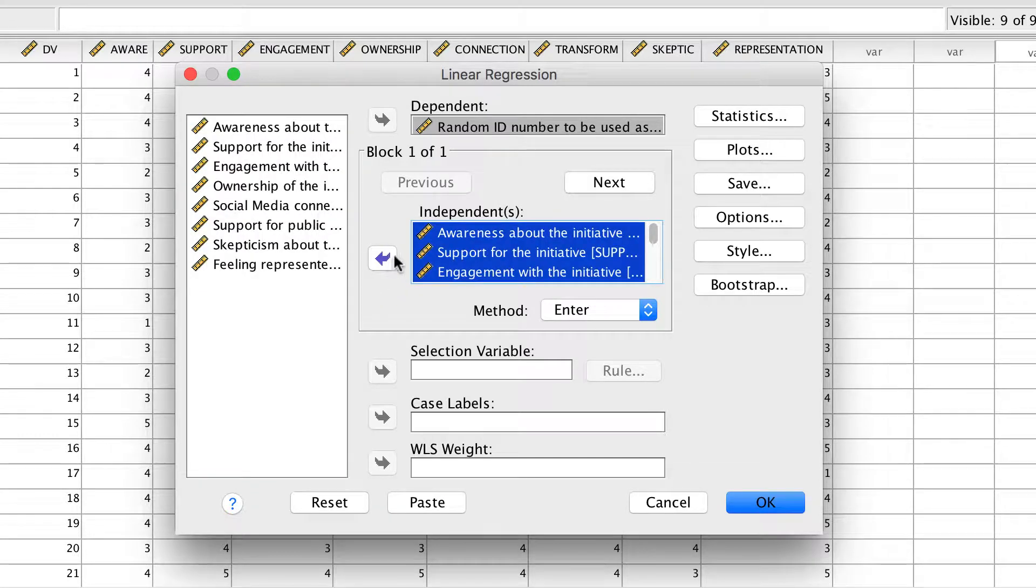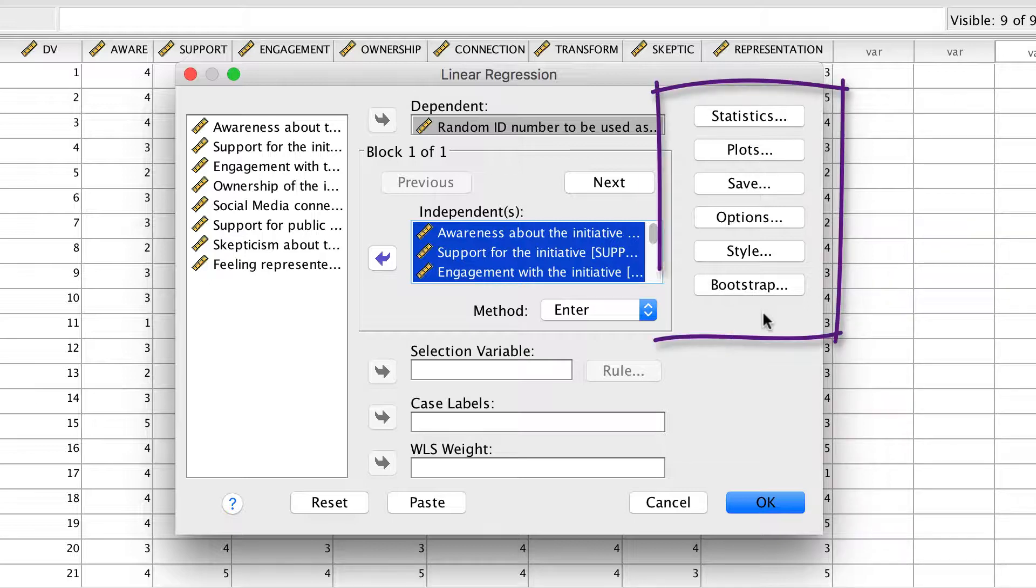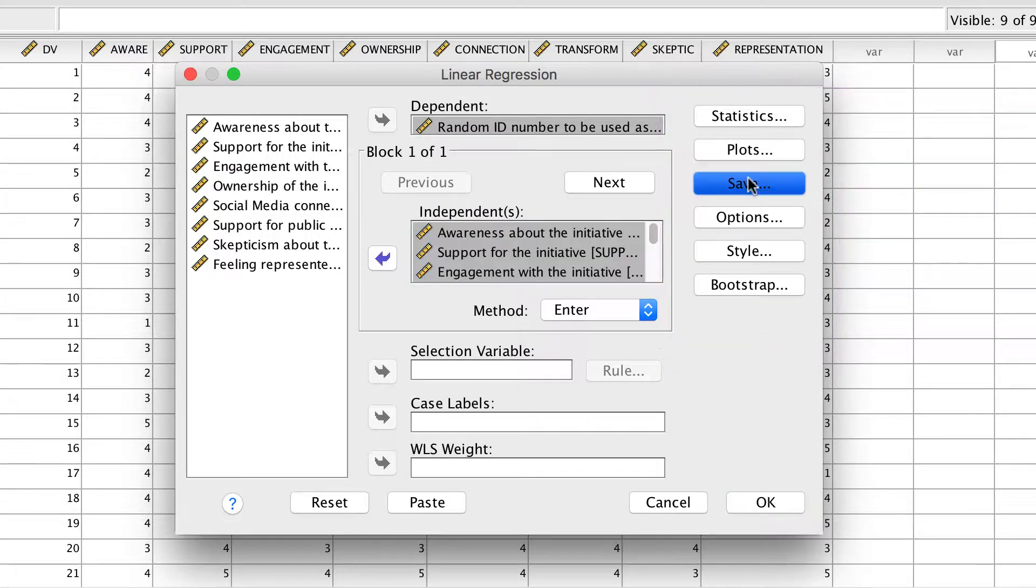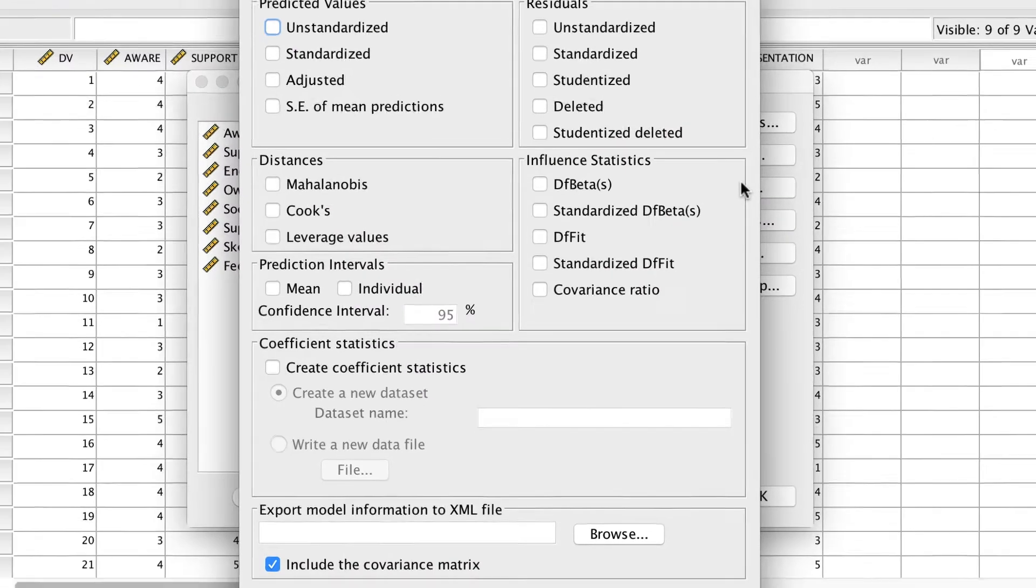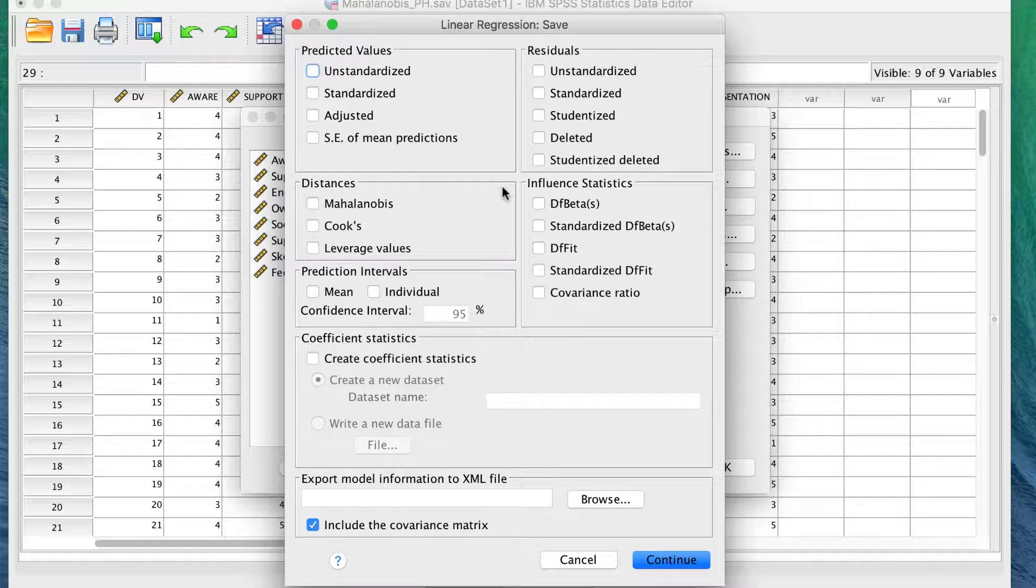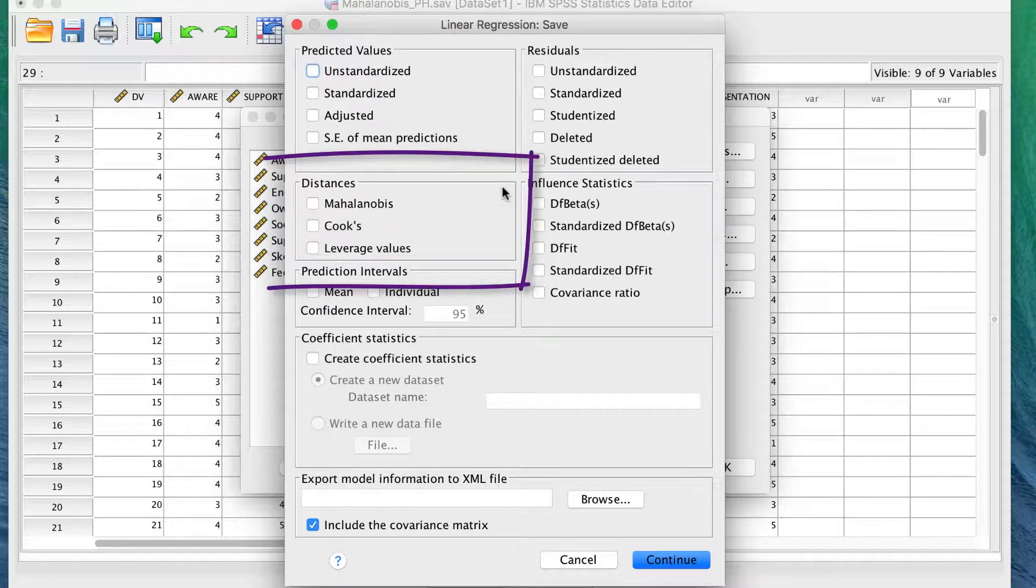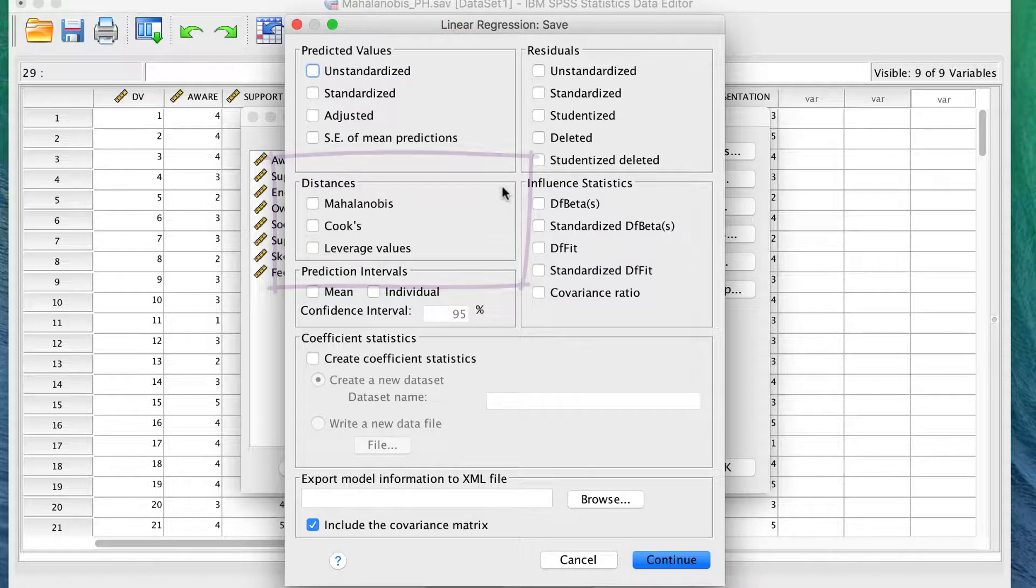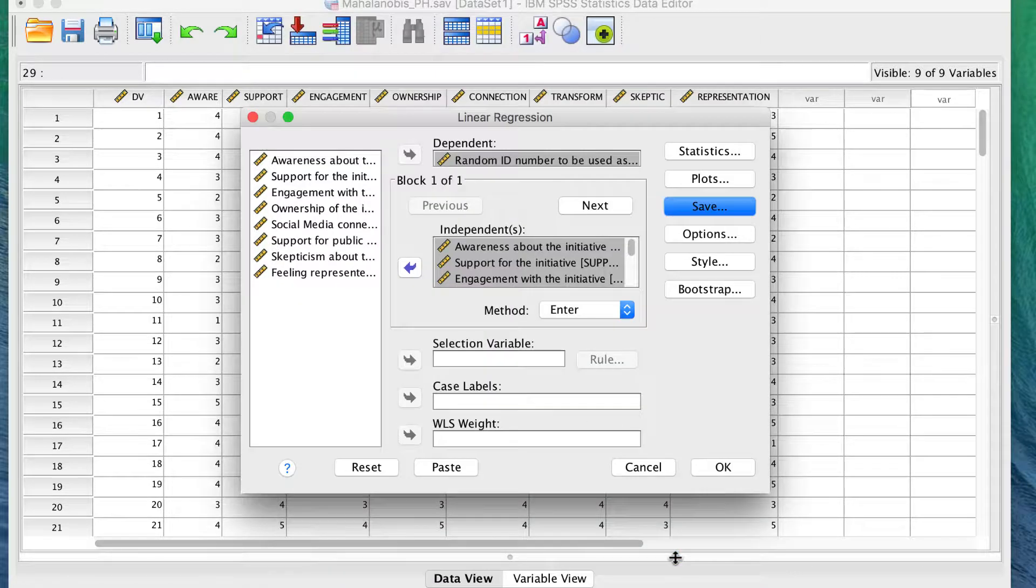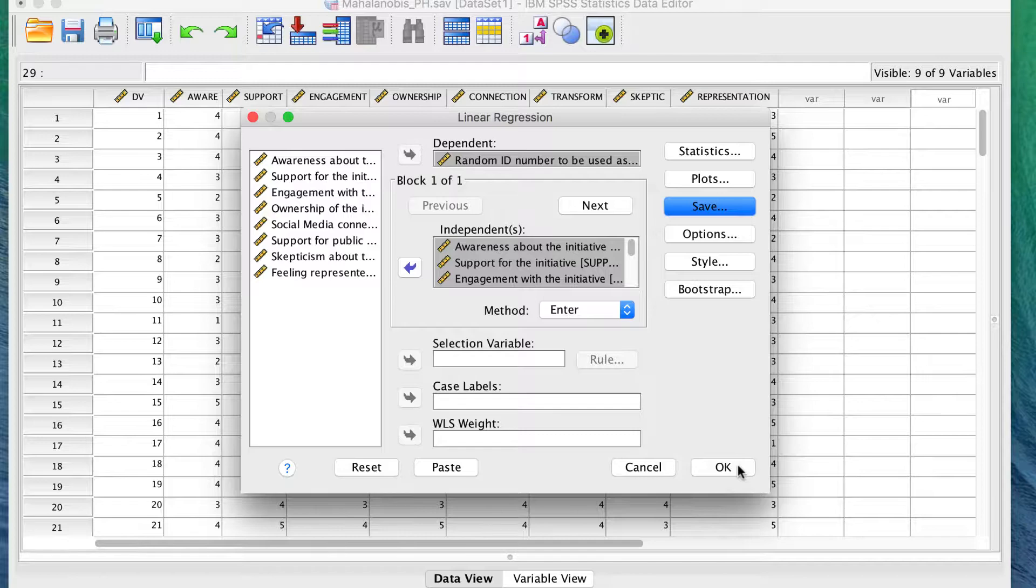Remember that we're going to ignore the regression output, so there is nothing to set or adjust in the output, but there is one test that we want, and it's found under the Save button. The Save menu does not add anything to the output, but instead it does something to the variables, and then saves those results to your data set. Under Distances, click Mahalanobis. This will save the results of the Mahalanobis test to our data. Click Continue, and then OK.